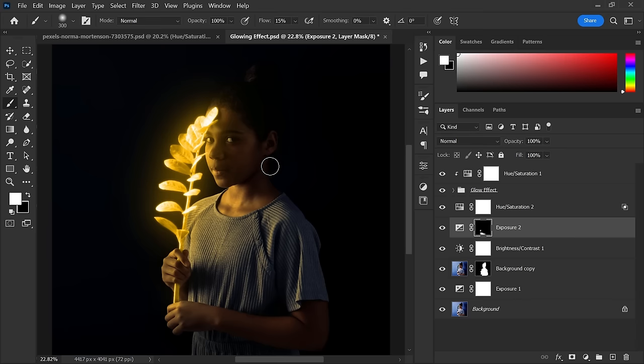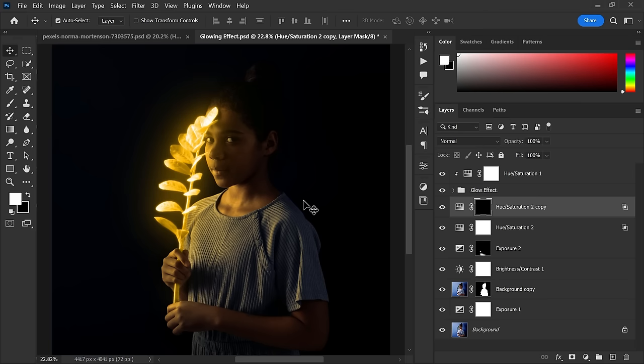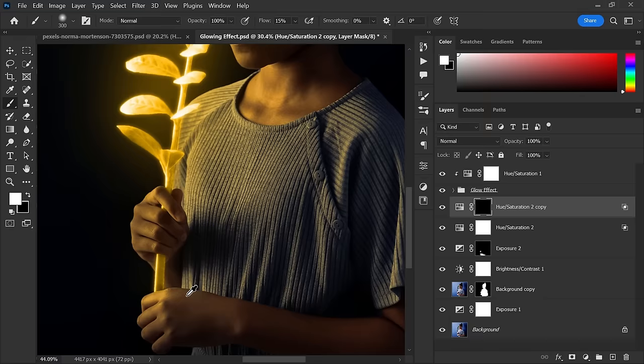Now duplicate the Hue Saturation adjustment layer. Increase the lightness, close it, and invert the mask. Now select the brush tool again, make sure foreground color is white. Now start painting to the area you want it to be a little shiny.